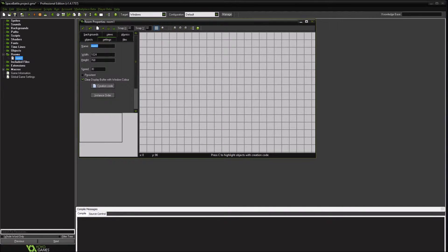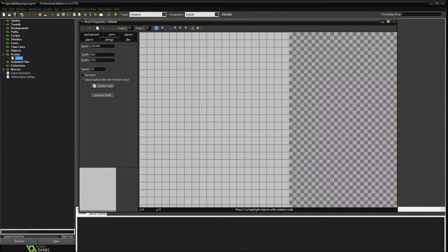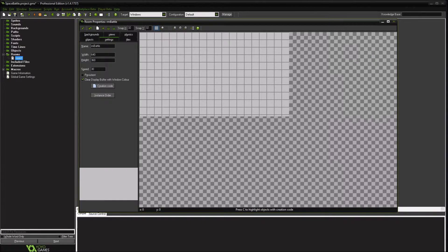So the first thing we're going to do is create a room. We're going to call this the Battle Room. We're going to make it just a little bit smaller resolution. We're going to go ahead and have it a higher speed, so this will essentially go through 60 cycles every time.